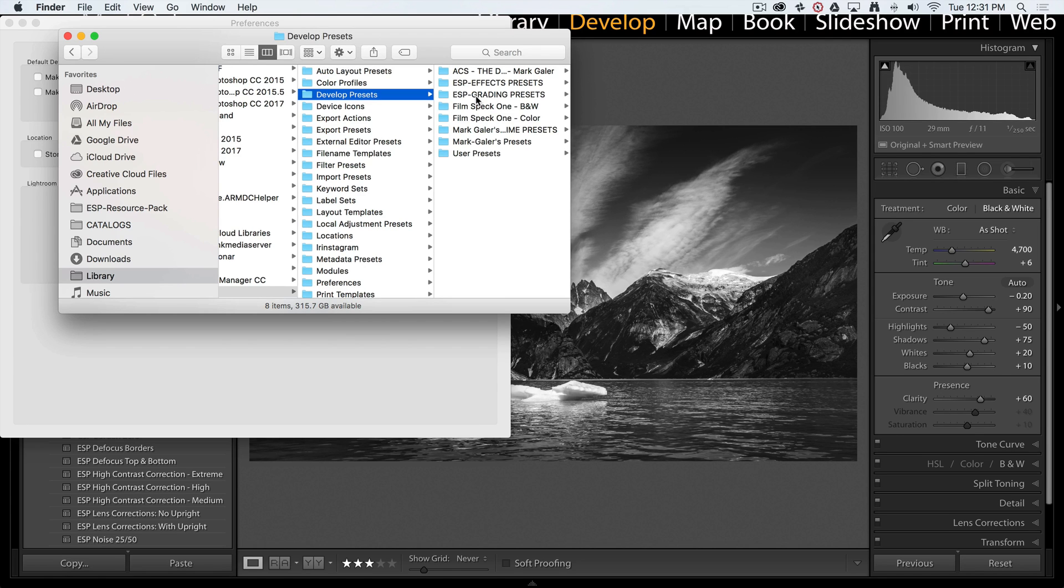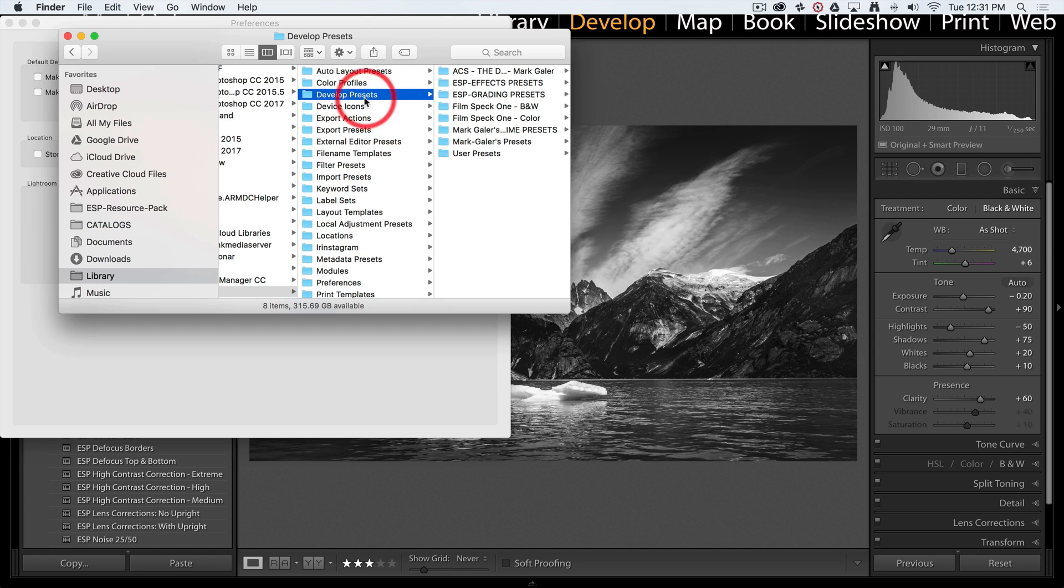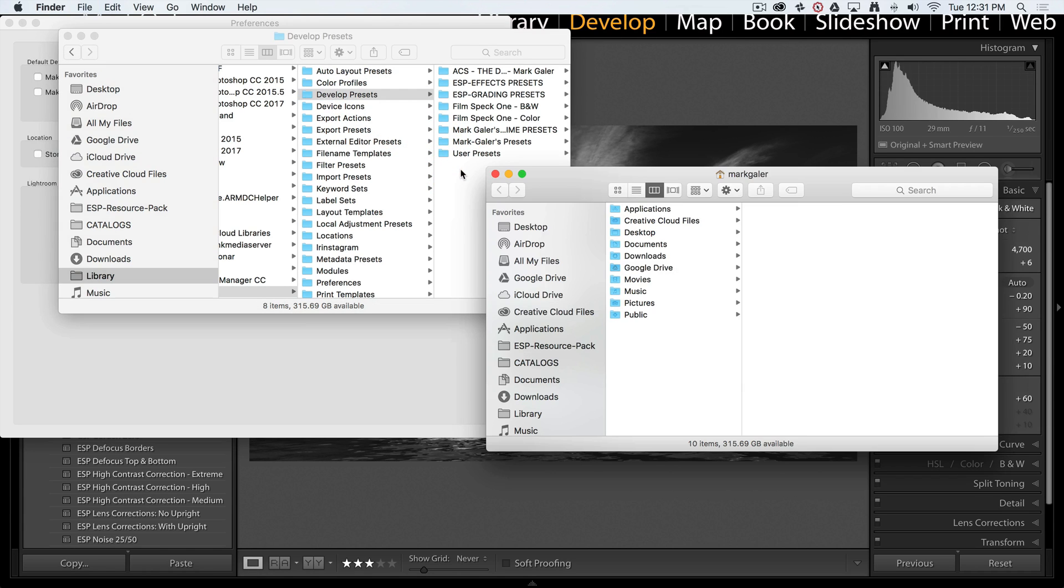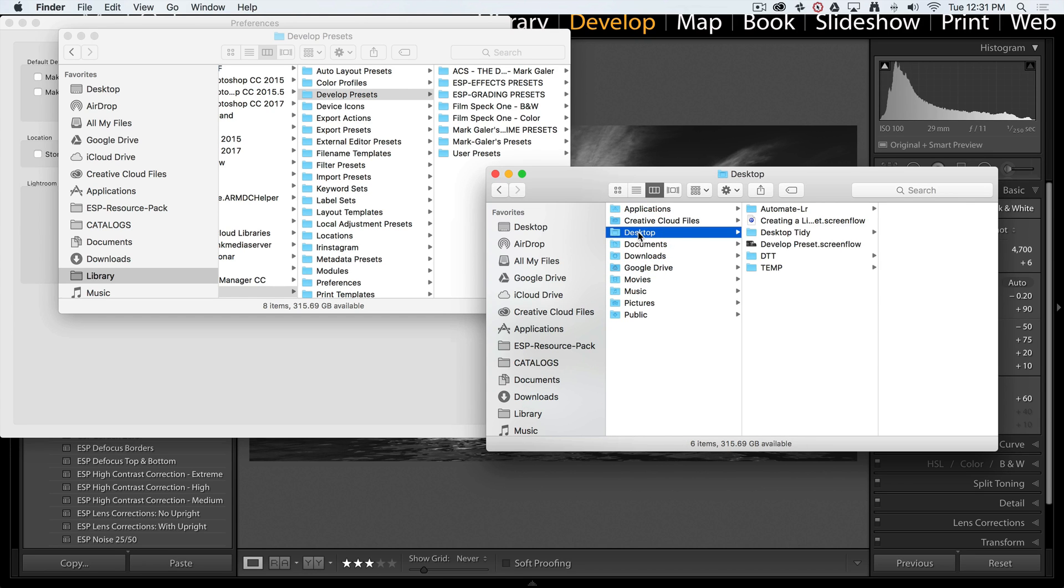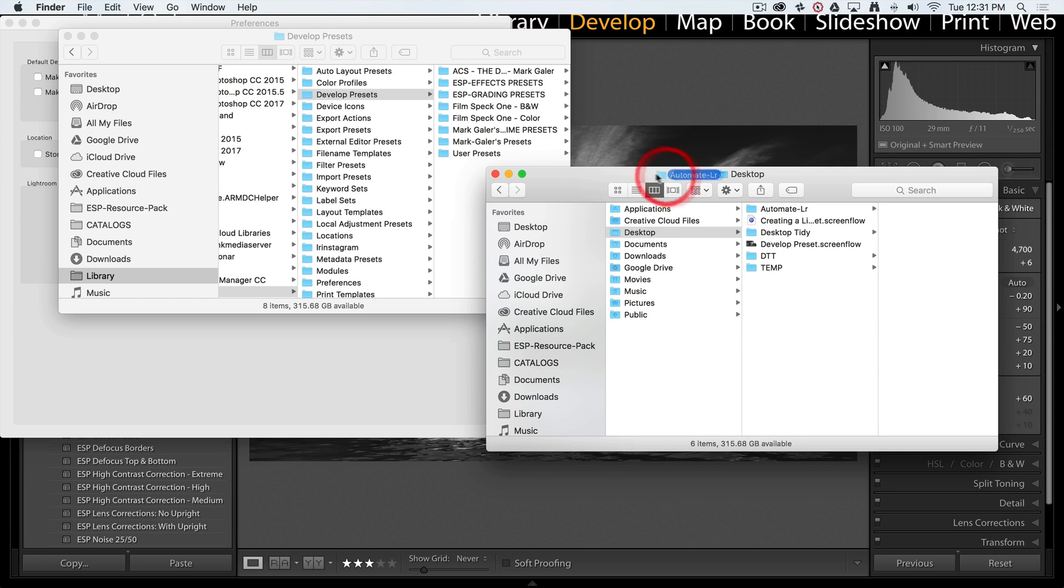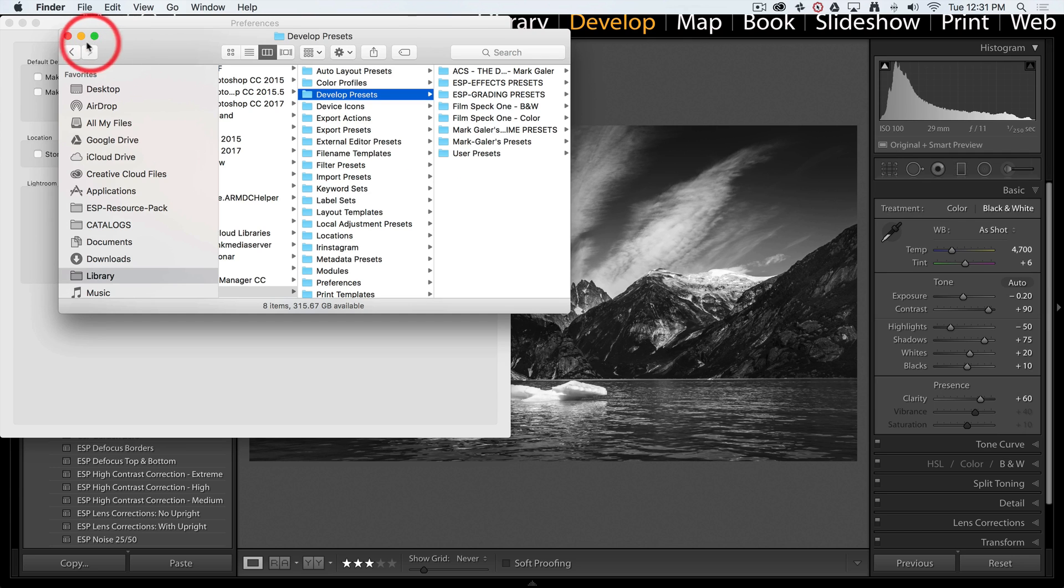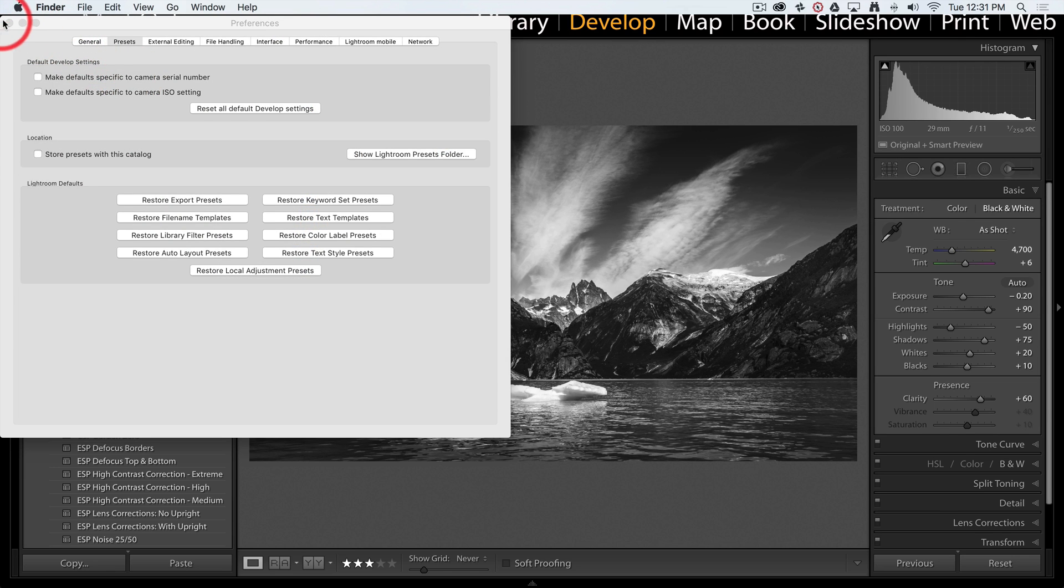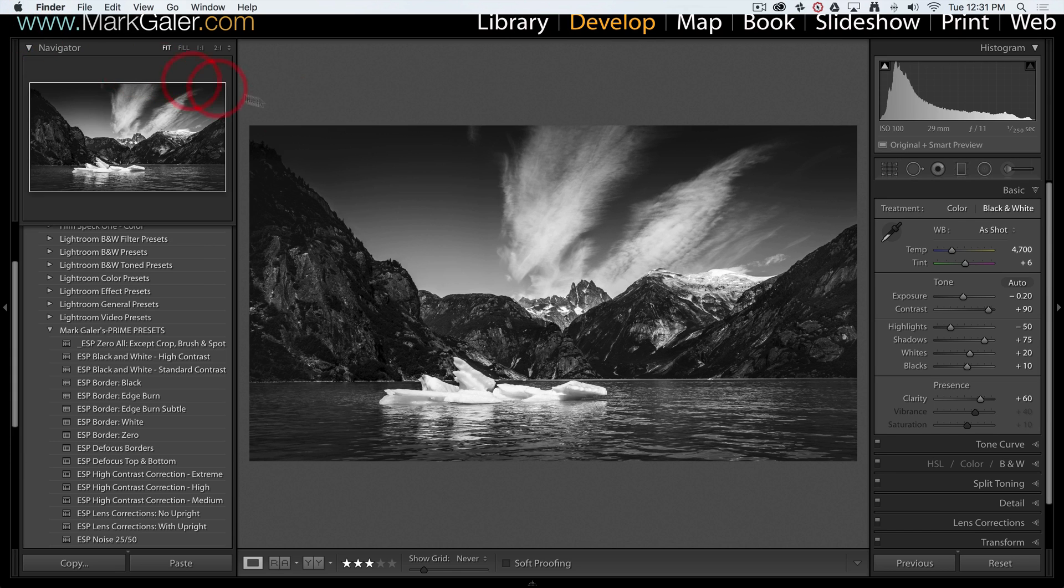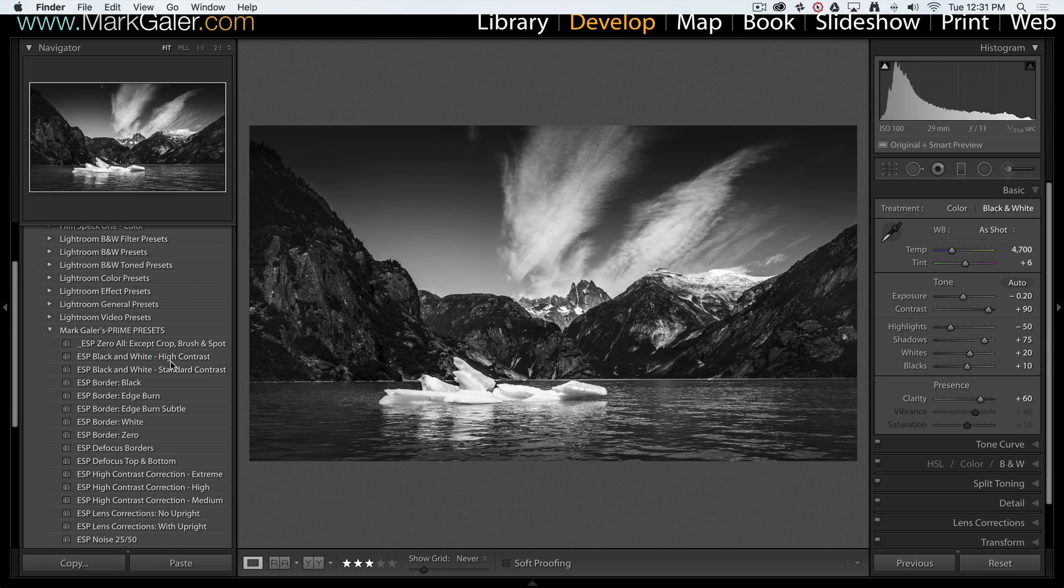Now if you've downloaded my presets and they're sitting in your downloads folder or on your desktop, all you need to do is slide them into the develop presets folder. If you've got some folder of presets then you would just click and drag them into this window. You don't need to drag them in one at a time, just drag in the whole folder. What you will then need to do is you will need to restart Lightroom before Lightroom will see my presets.